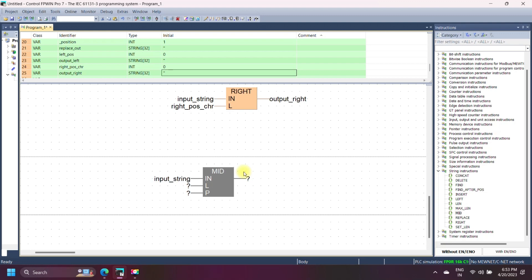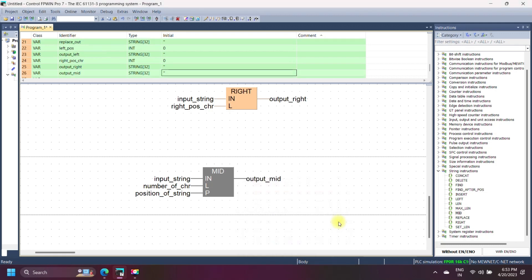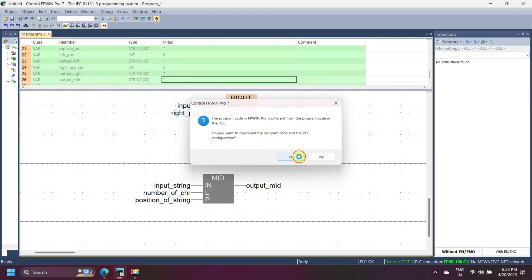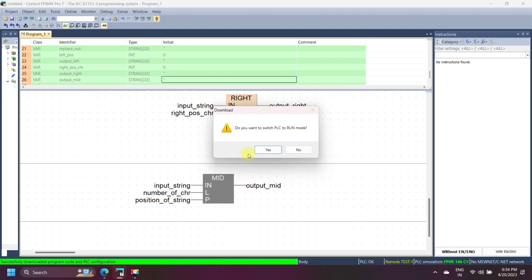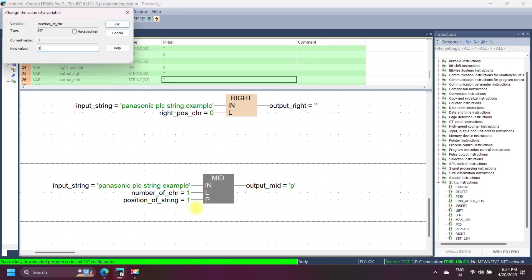Panasonic MID string instruction copies a number of characters of the input string (IN) from the middle of the string and returns the result as output. The position is declared in input P, and the number of characters to be copied is declared in input L. In this example, three characters are copied from the input string at position 11 and returned as the output.